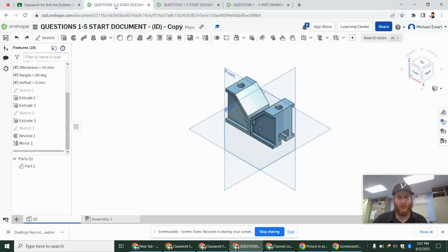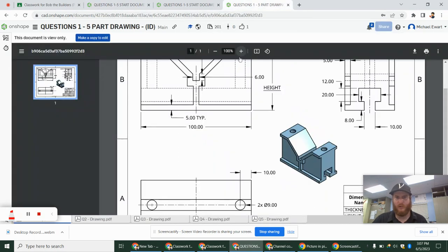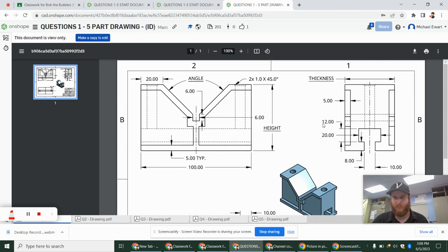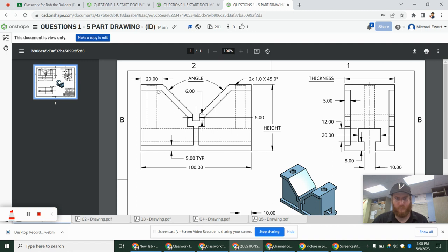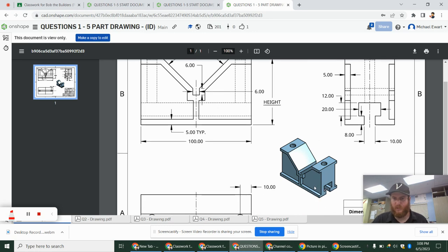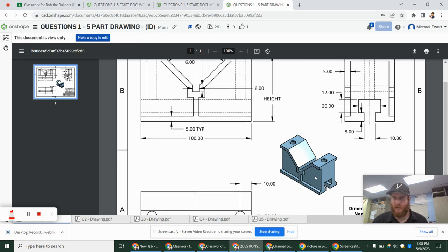Now, before we do that, I did notice one minor mistake that I made in the first video. Everything is exactly the way it needs to be. However, what I noticed is this 5 typical, this is the offset for this inner portion. Right here, when I was extruding it, the middle part, I did minus 5.